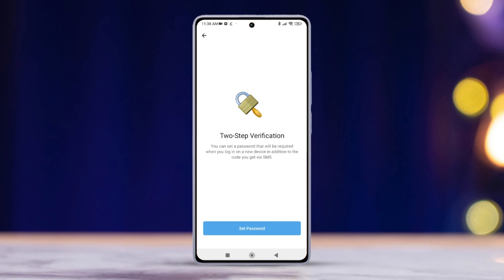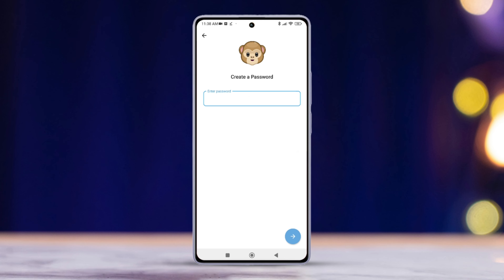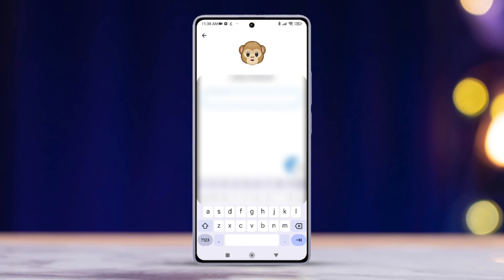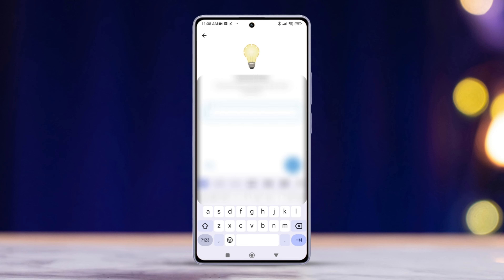After that, create a strong password and tap Continue. Then, retype the same password to confirm it. Next, you can set a hint to help you remember your password if you would like.